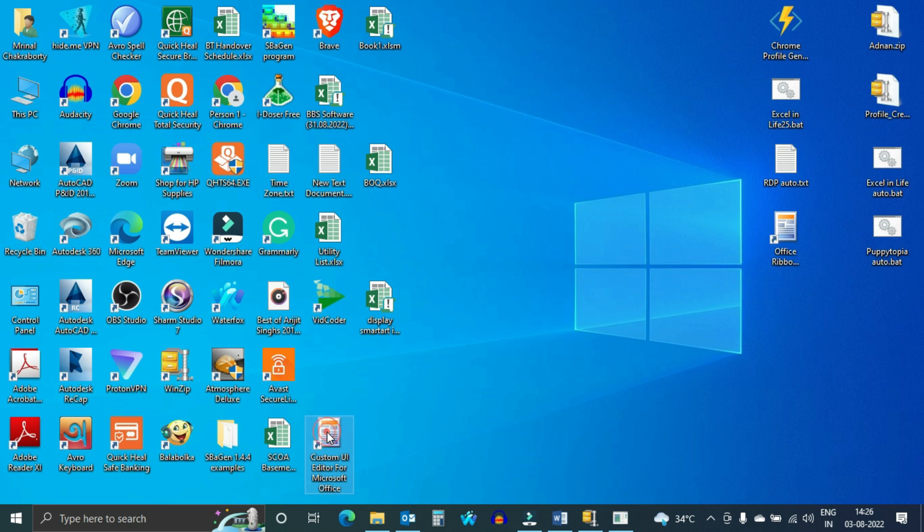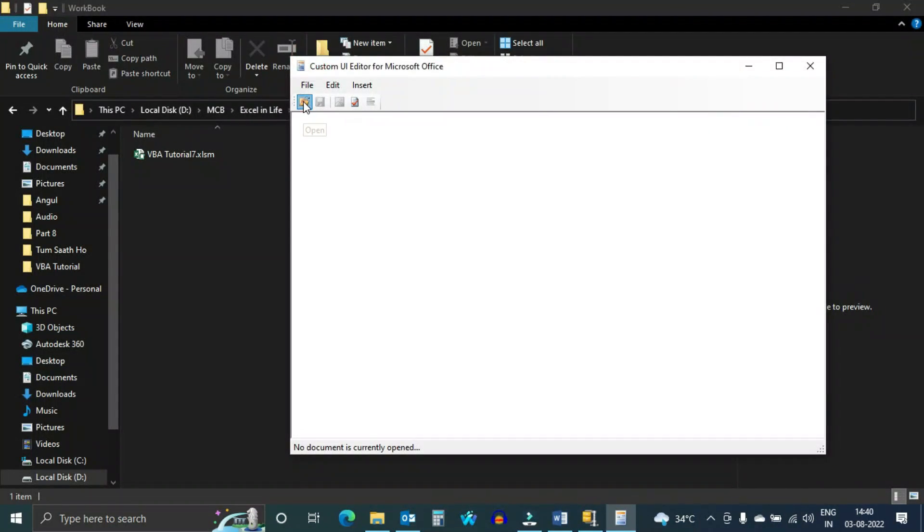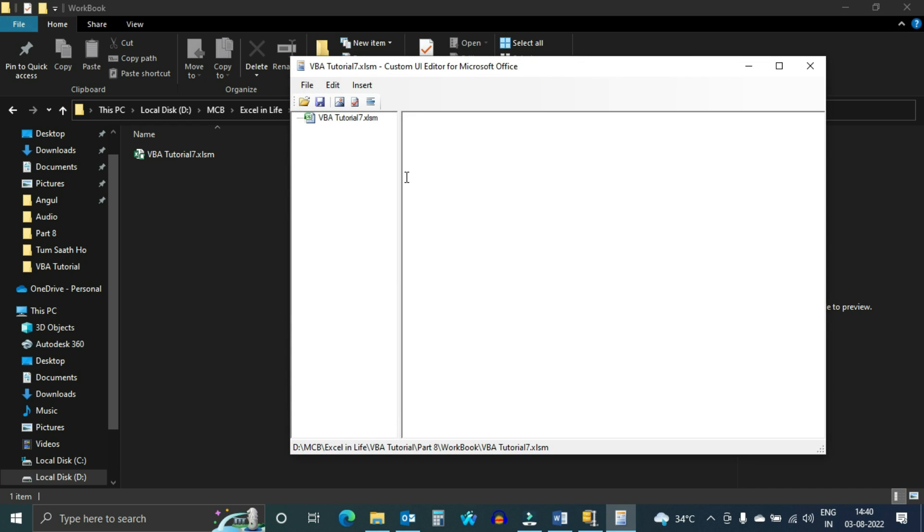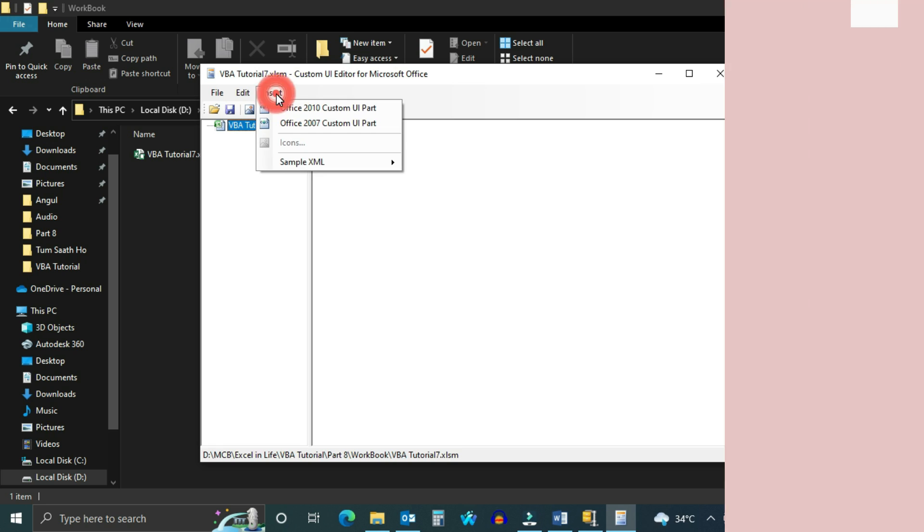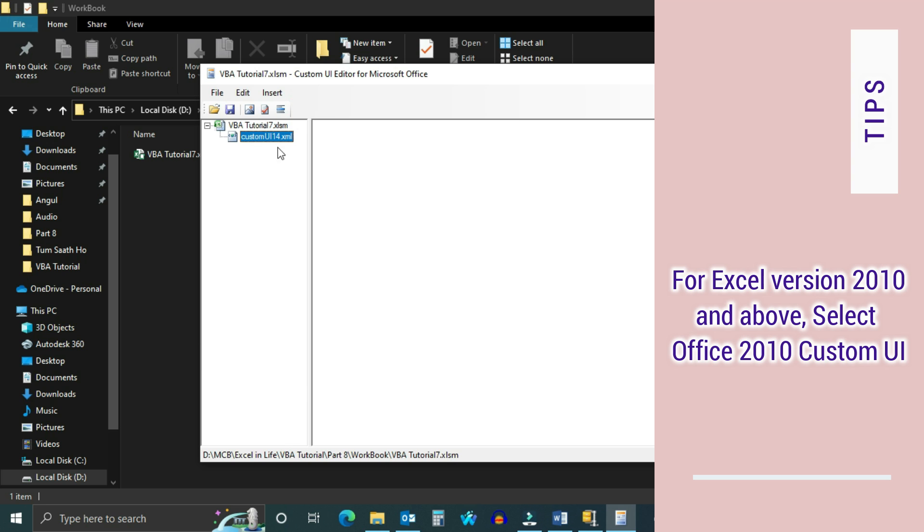Open the editor. Today we will use the workbook of Episode 7. Let us insert the Office 2010 Custom UI Part as I am using Excel 2016.